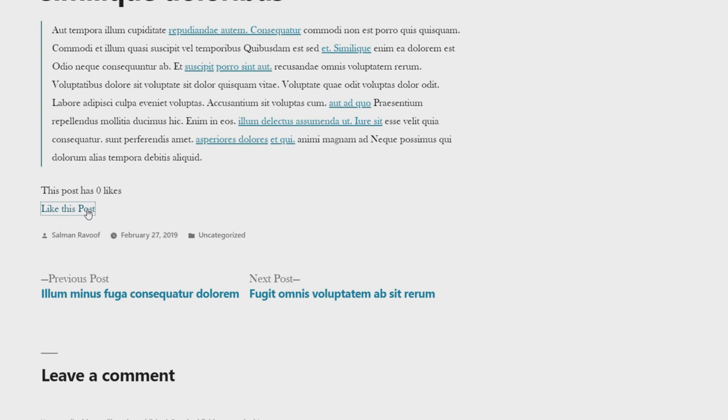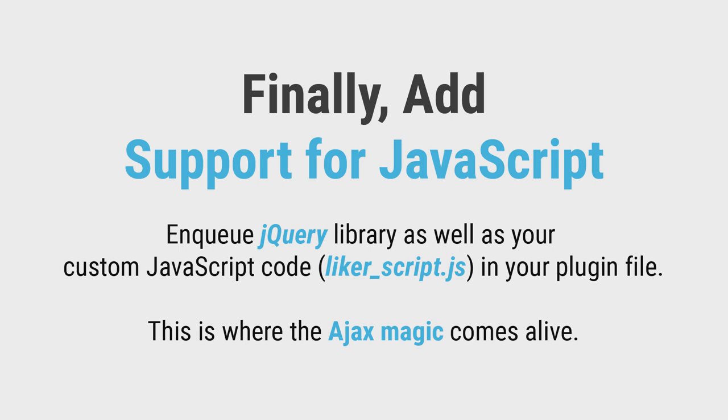You can, of course, build on this and give your site visitors more helpful options. Let's add support for javascript now. This is where the ajax magic comes alive.